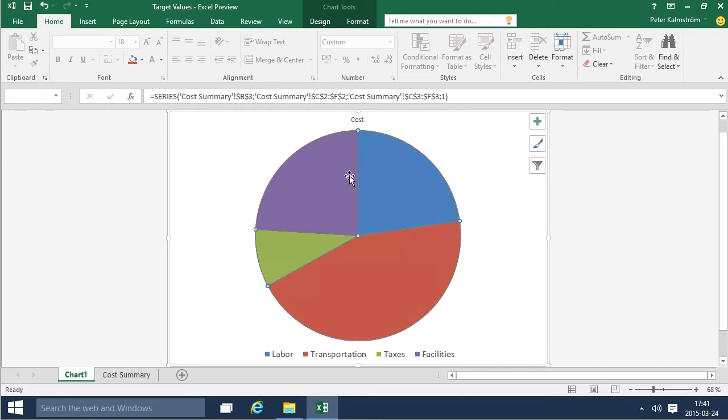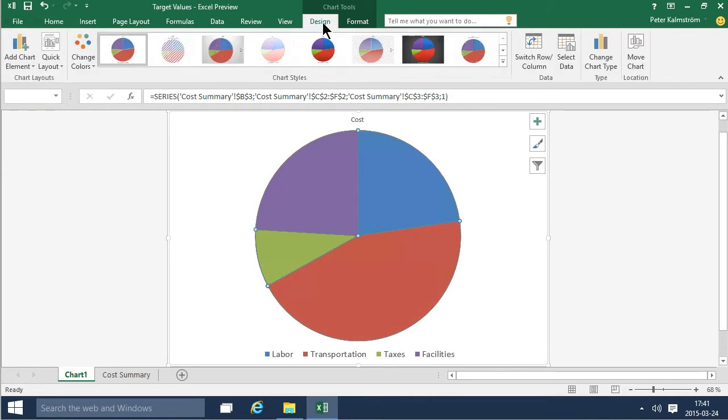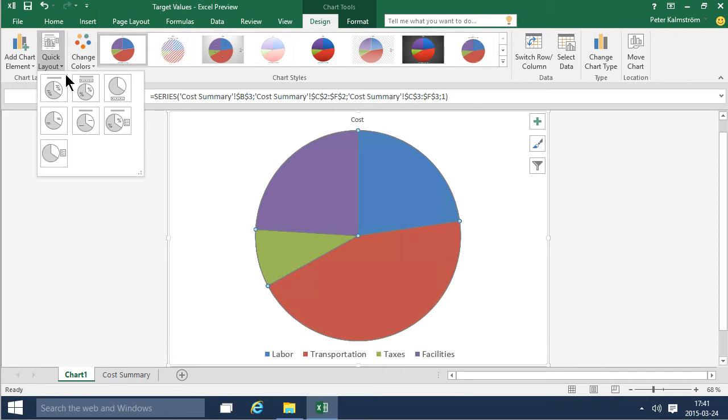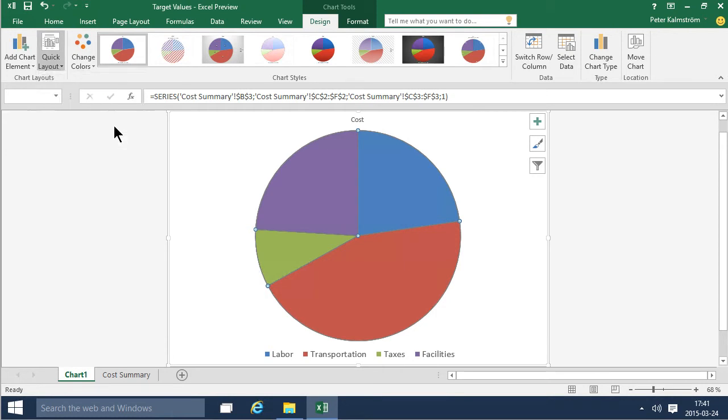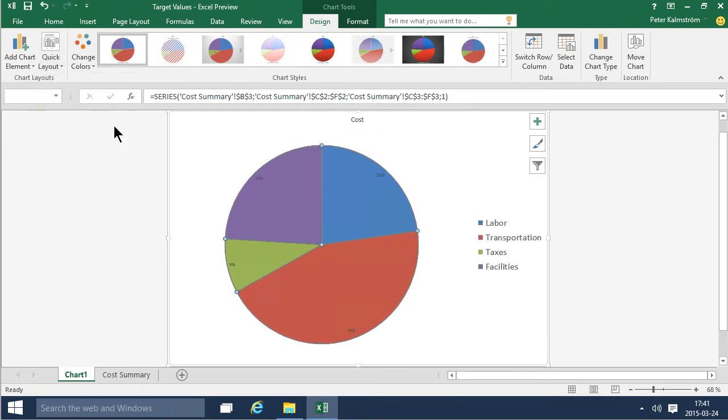Of course what I generally do if I'm in a rush then I go into the quick layout and just select one of these ready-made layouts and usually they are very useful.